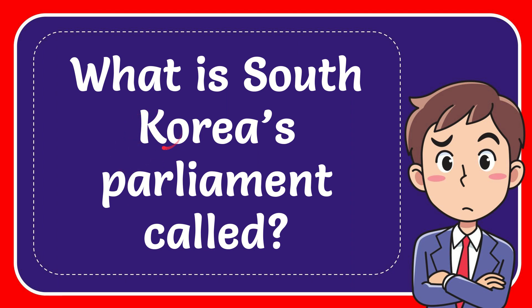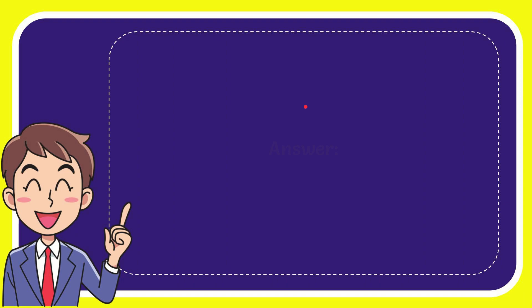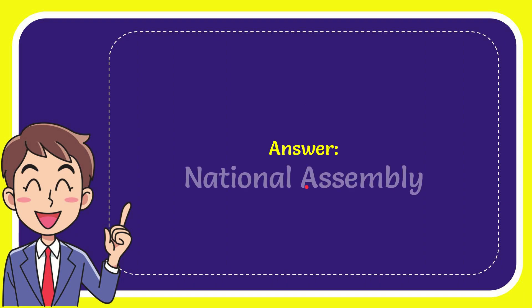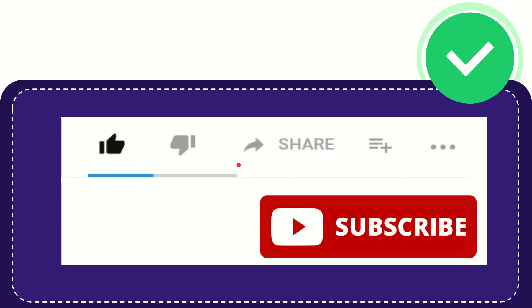In this video I'm going to give you the answer for this question. The question is what is South Korea's Parliament called? The correct answer for the question is National Assembly. Well, that answers the question.